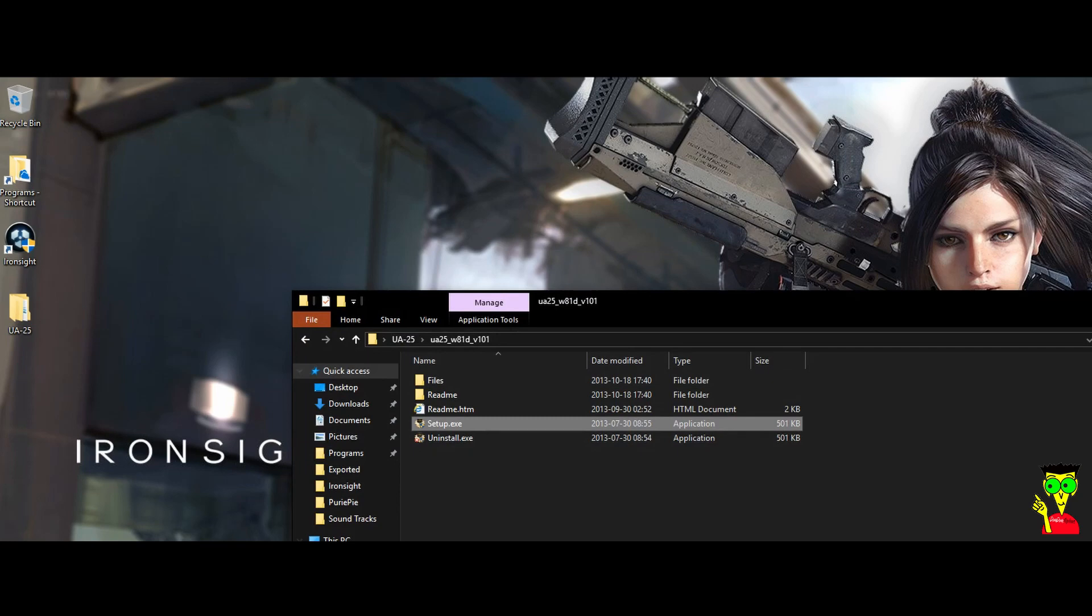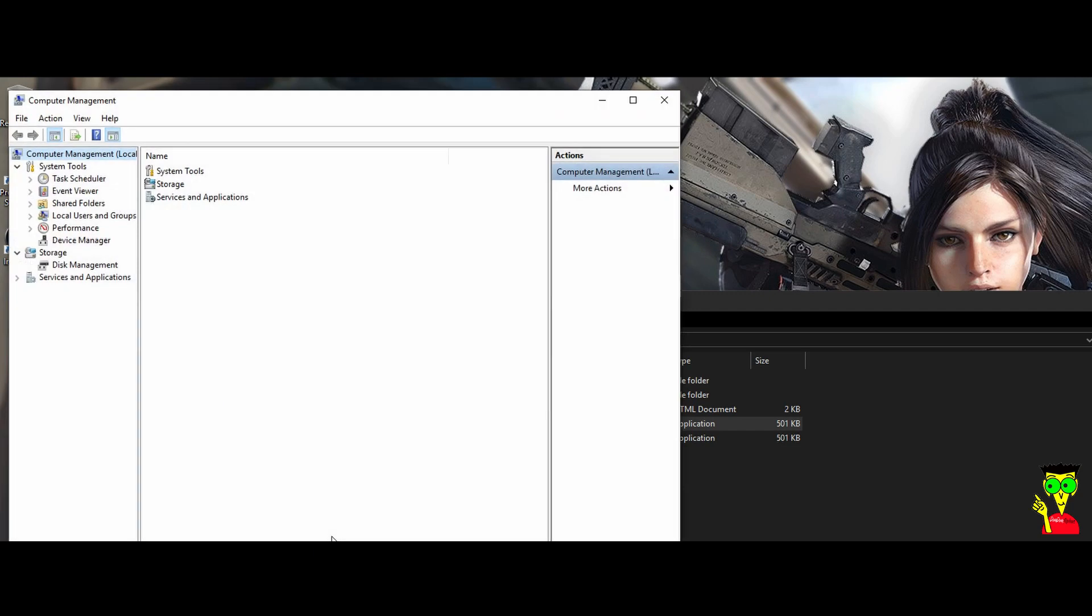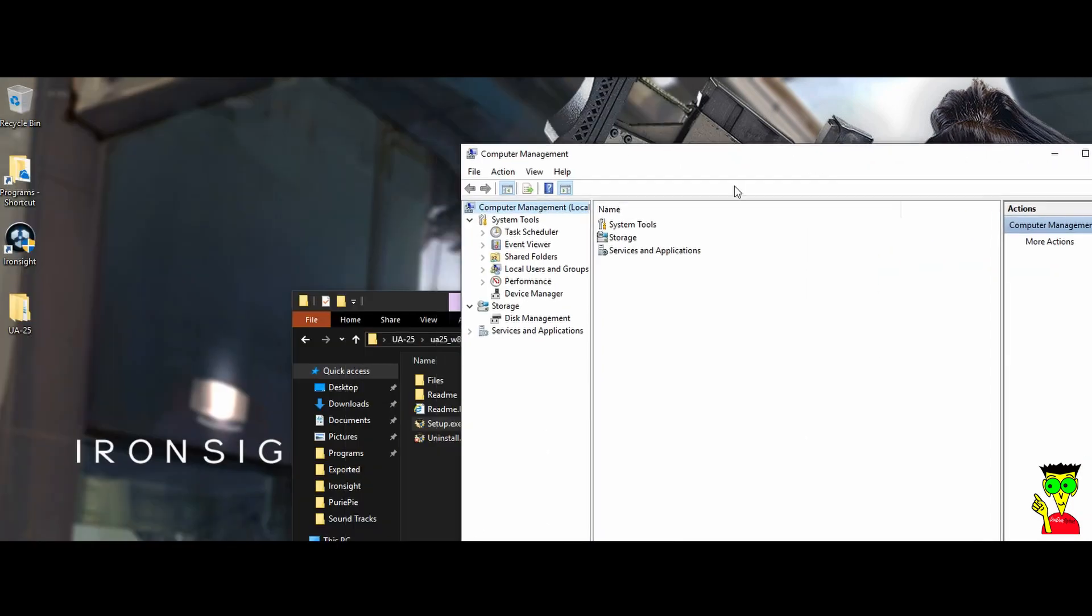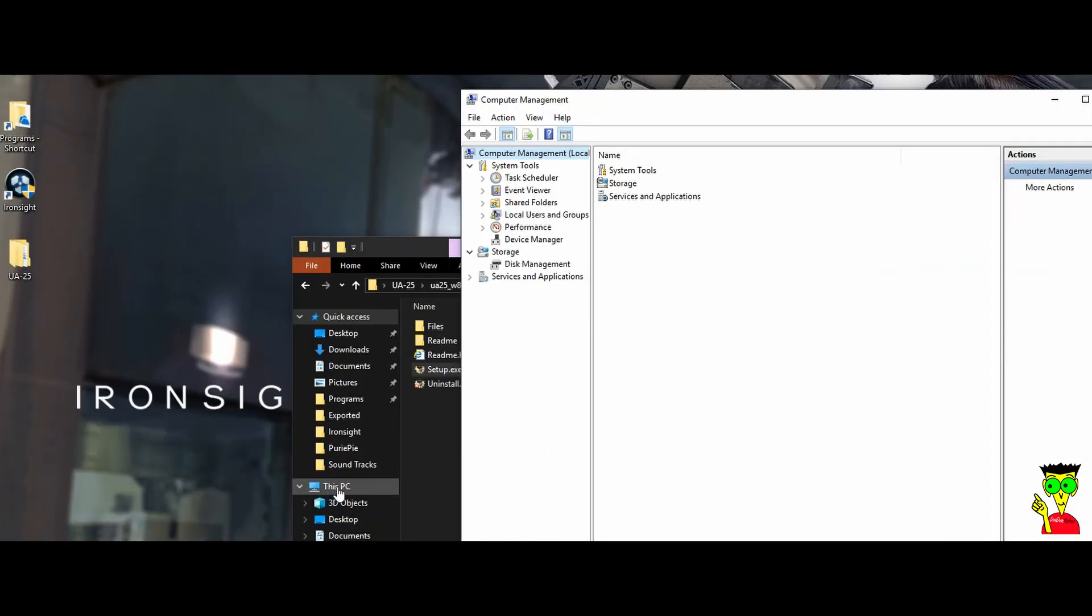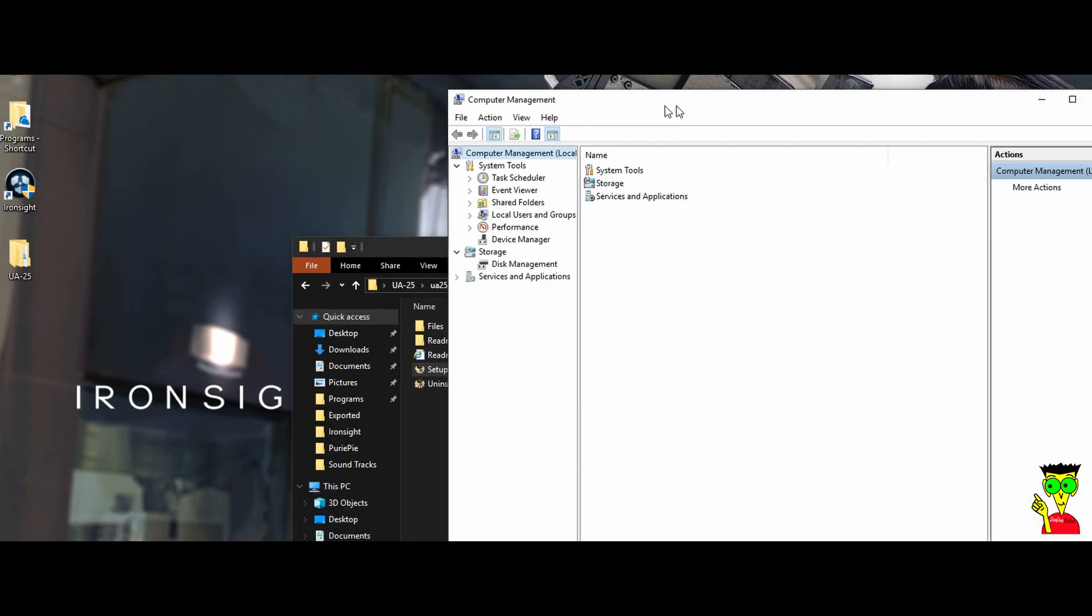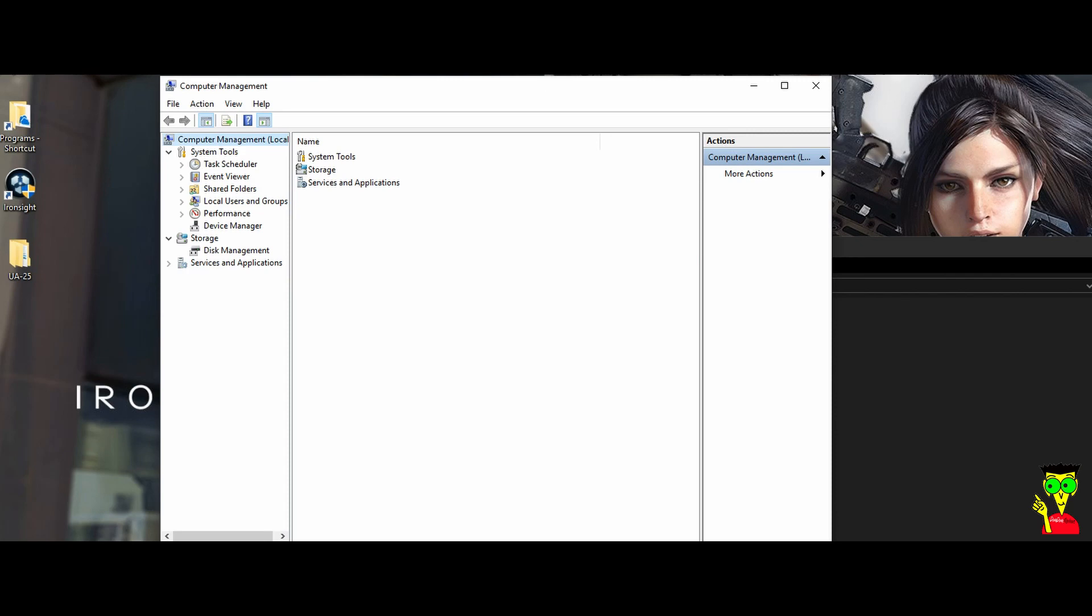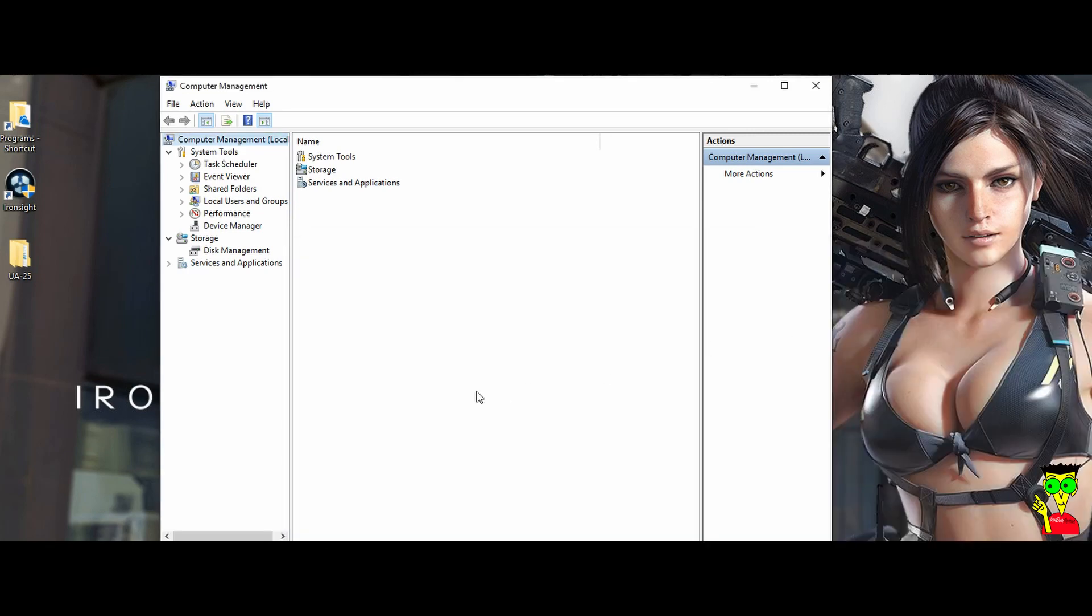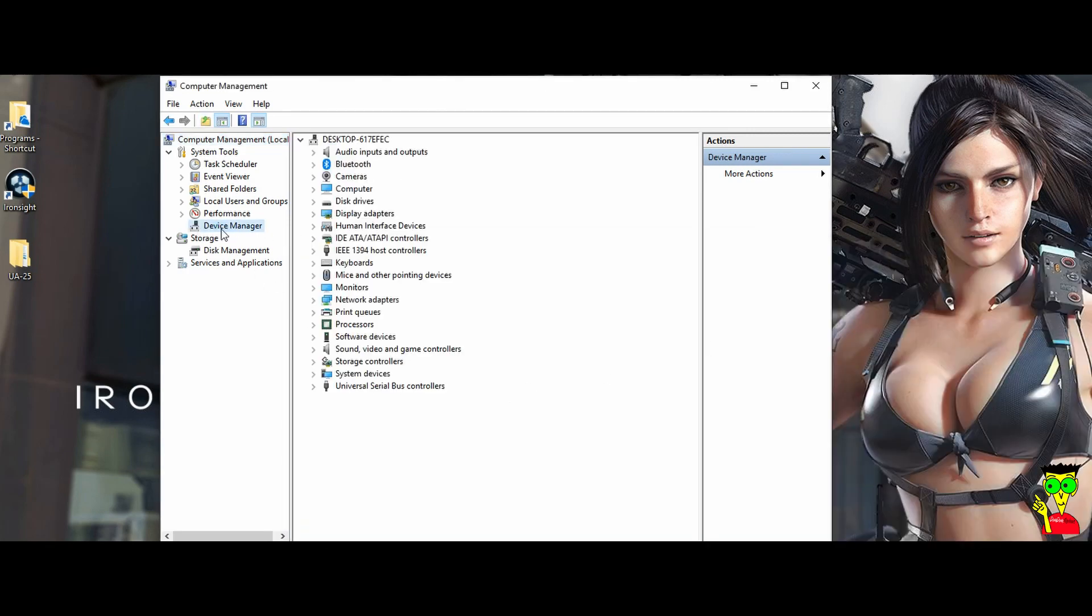Now it's time to connect our device to the computer. So here I'm going to open device manager. To launch the device manager, you right click on this PC and you choose manage. Then we click on device manager.